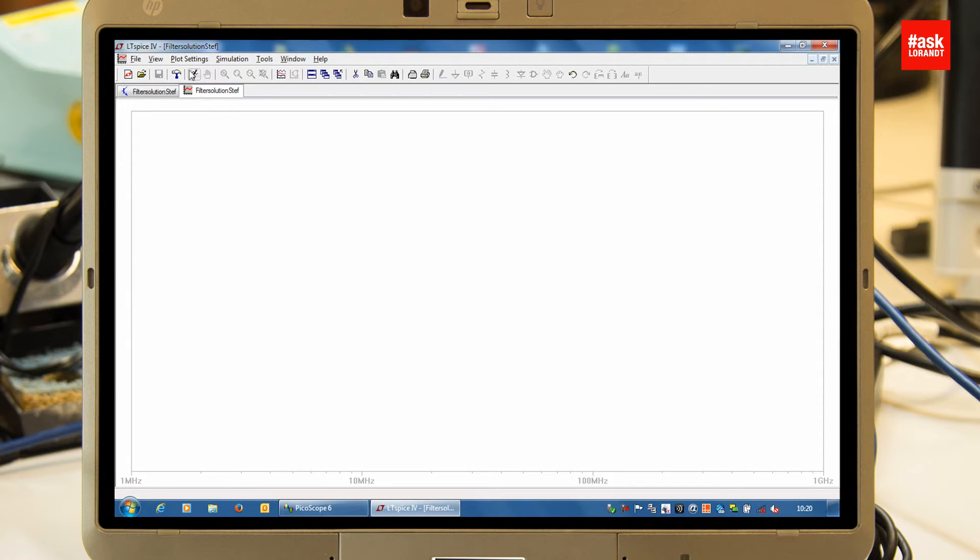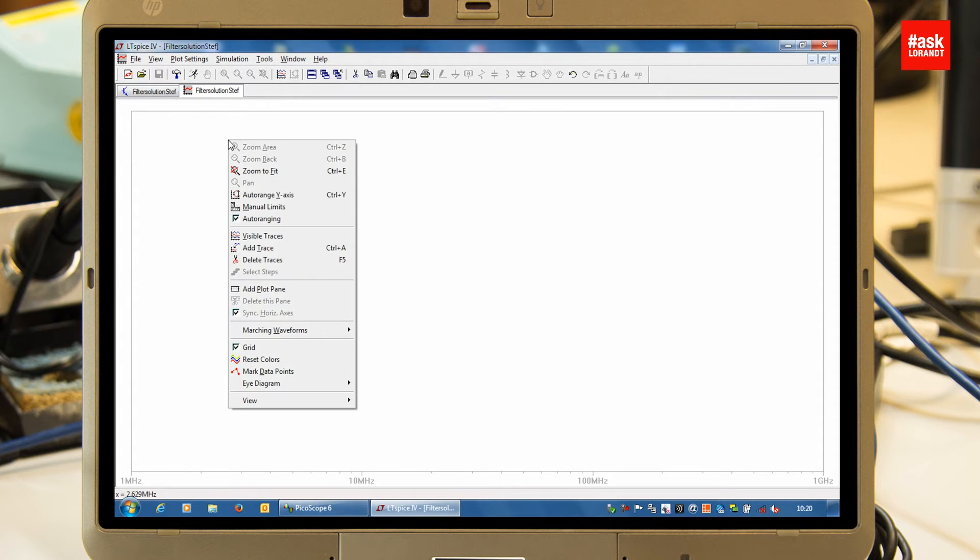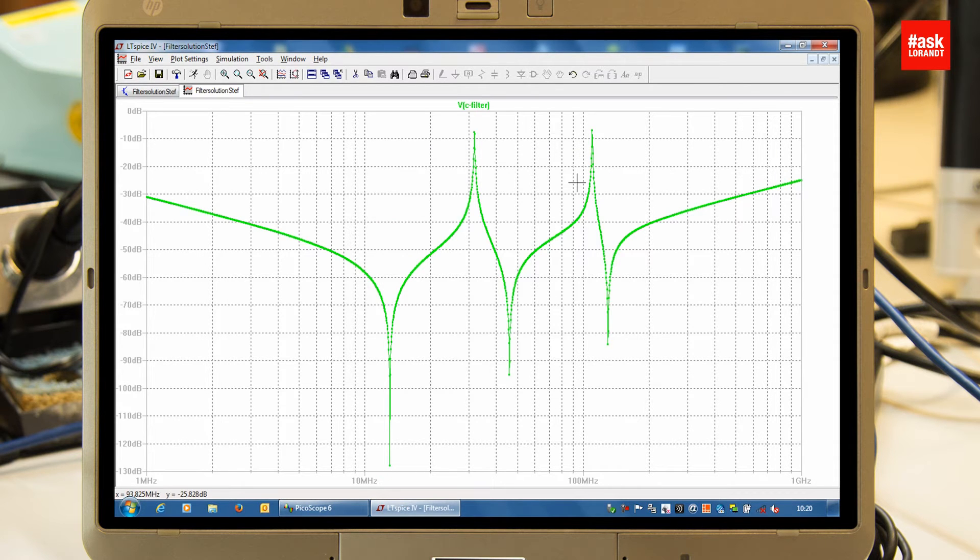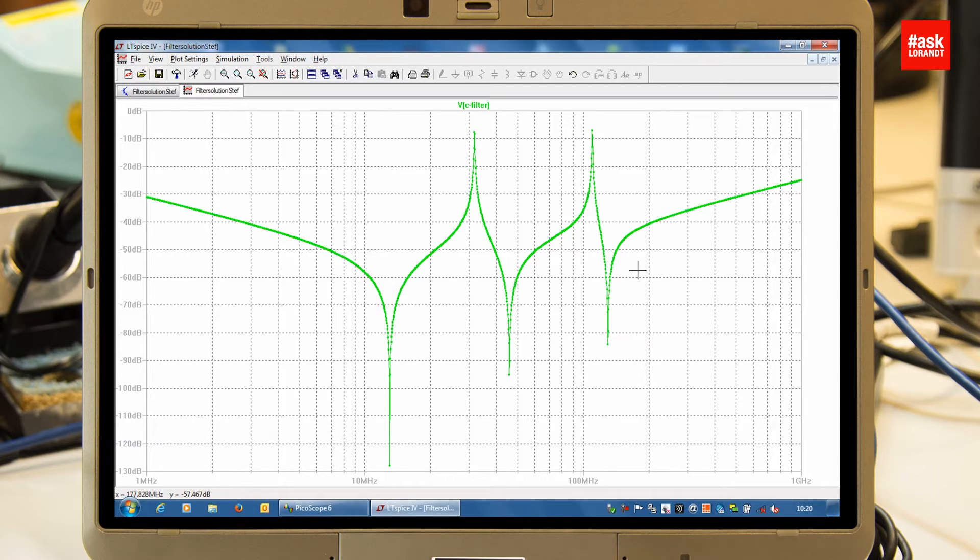So first of all, after you press the running man, you will open a new window and we will add trace to see the filter capacitors. Now you can see these three different capacitors and how they react.